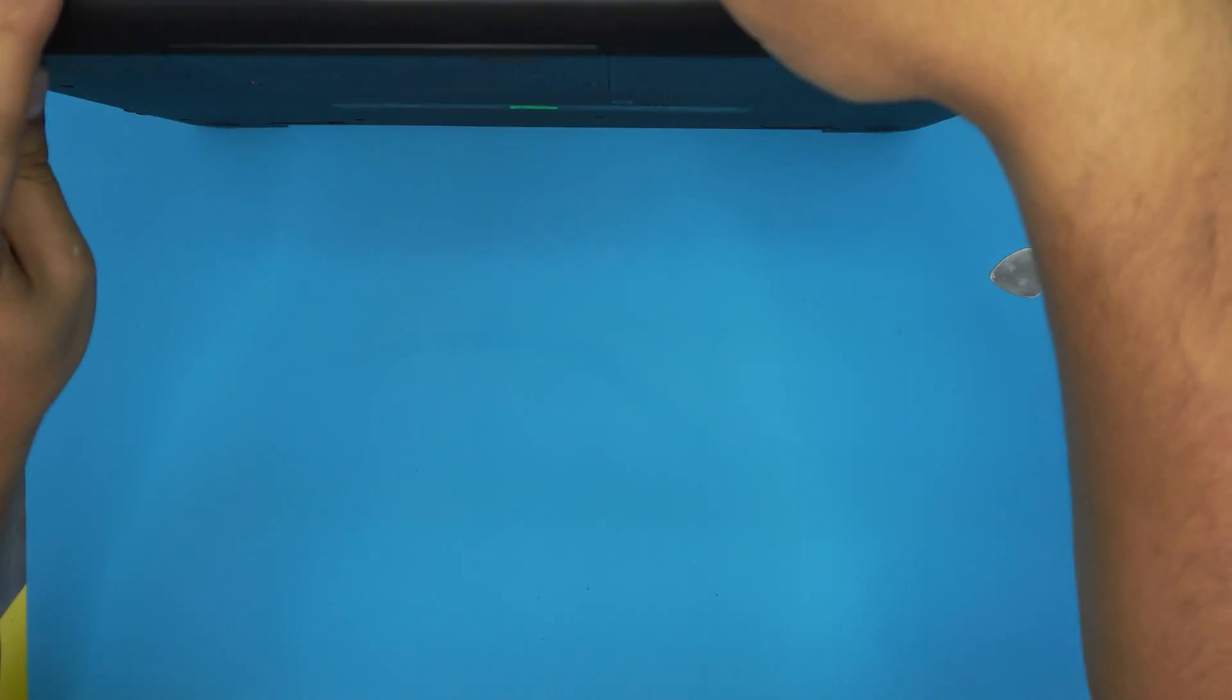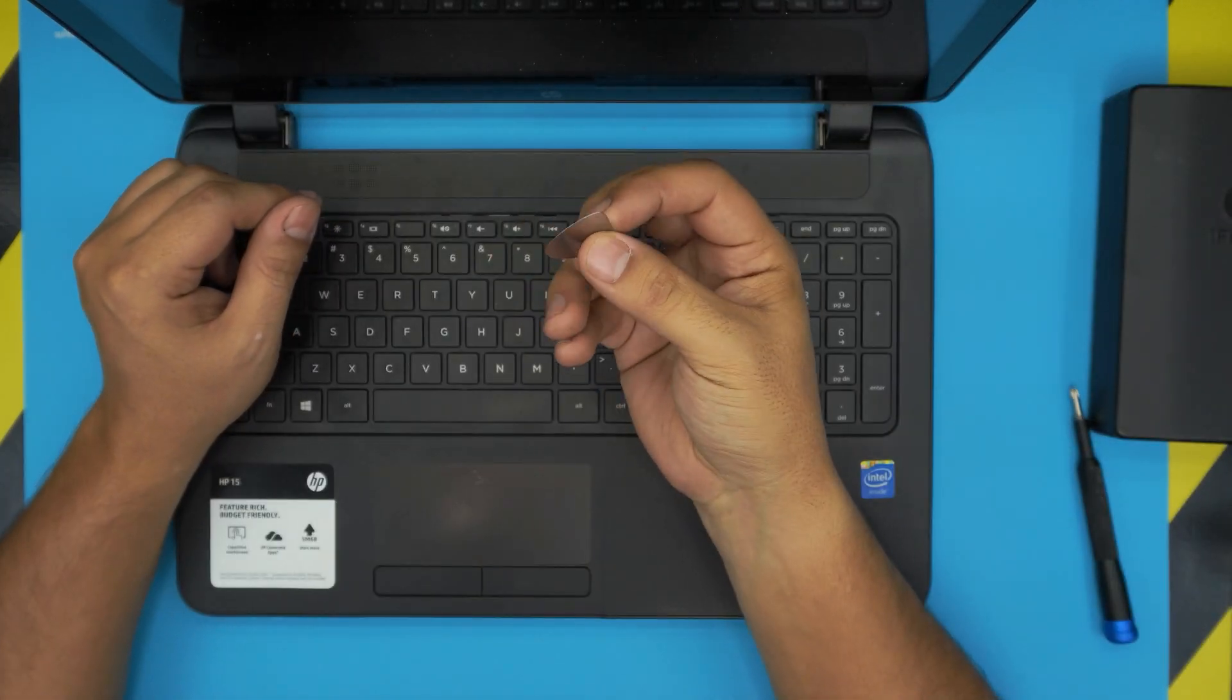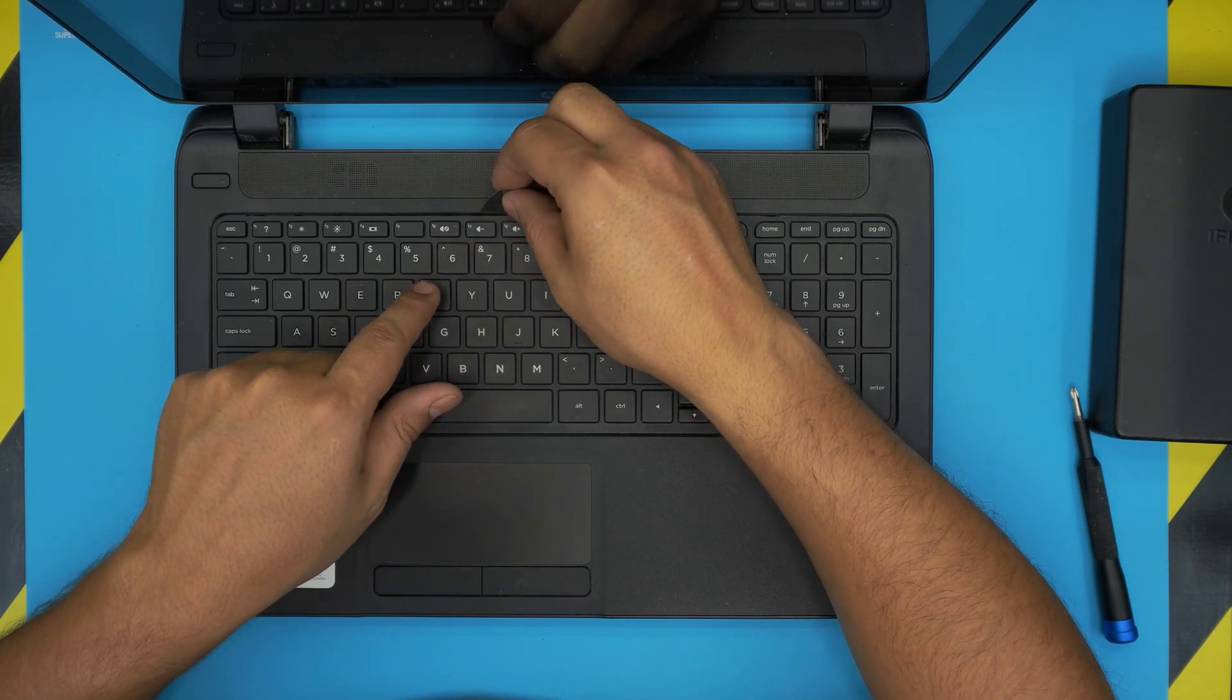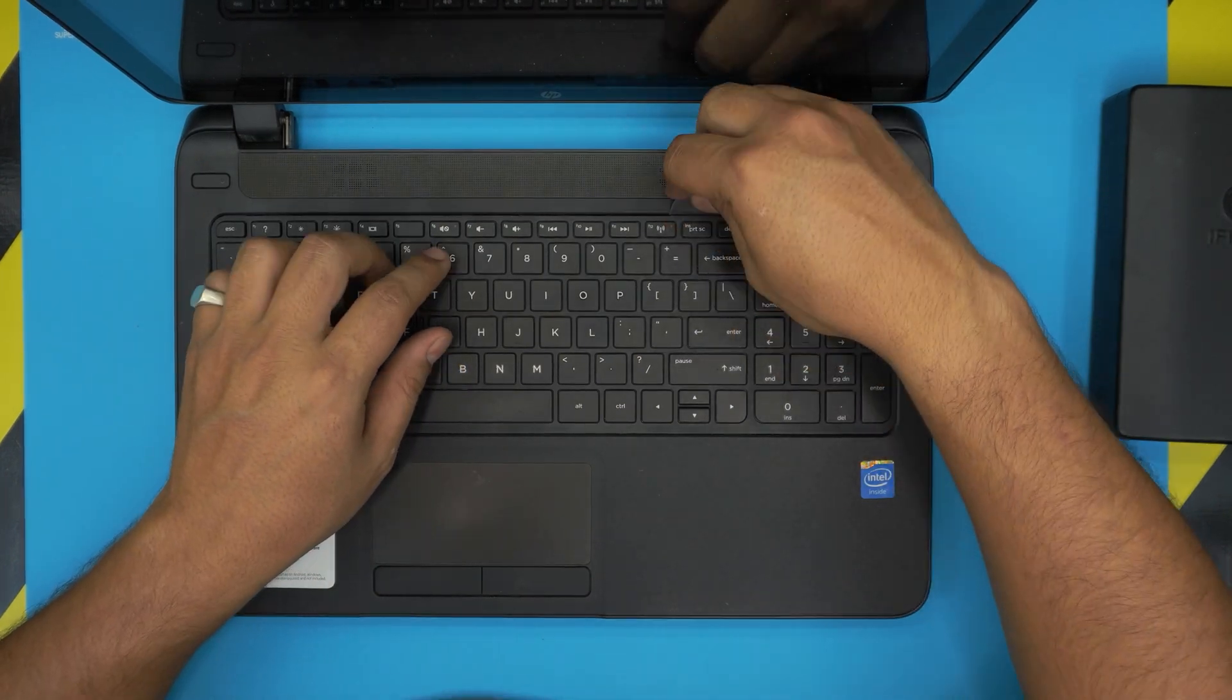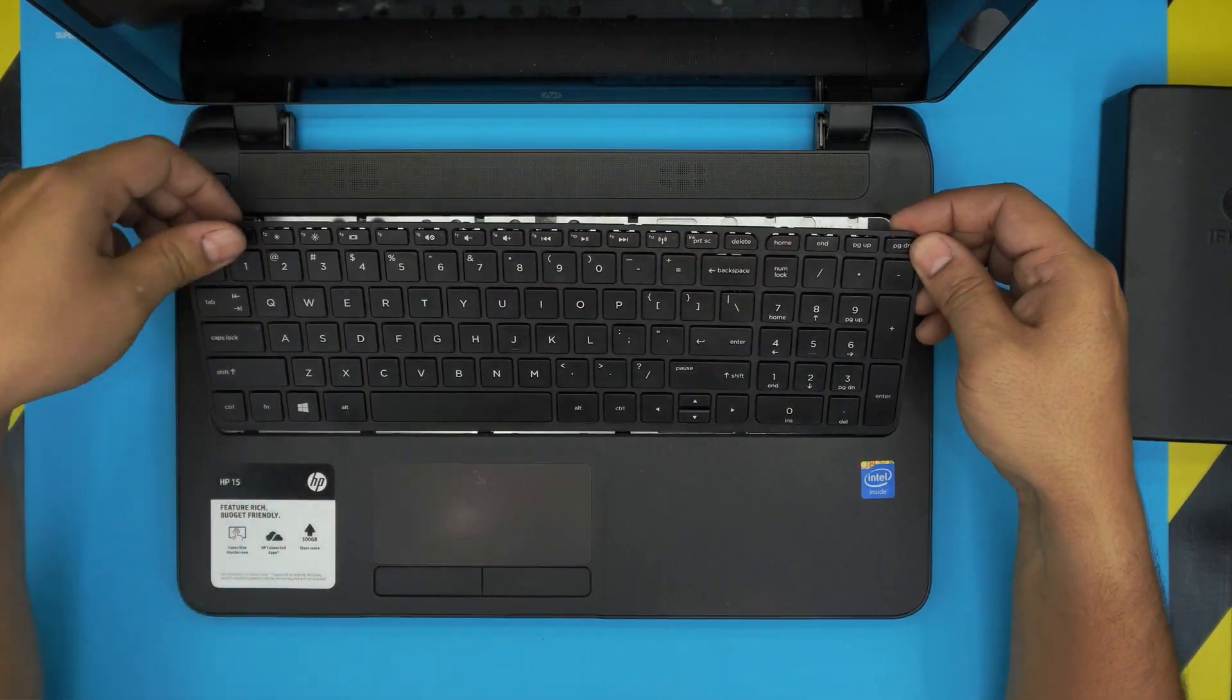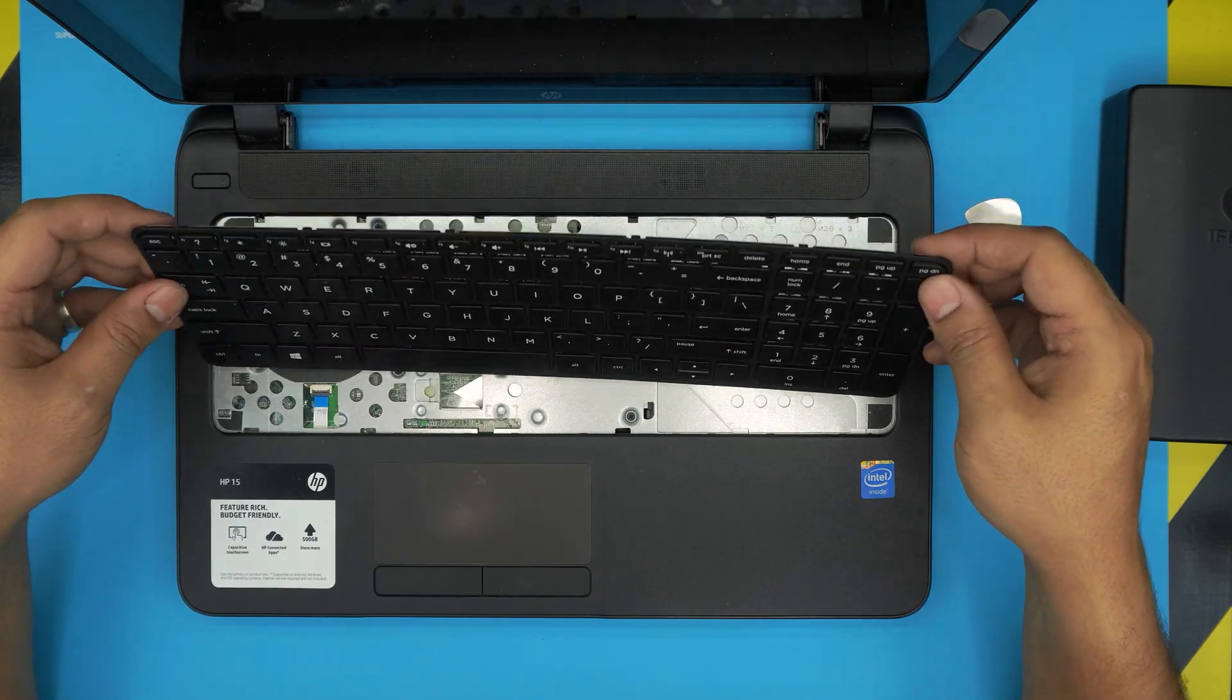Next you want to open it up. You want to grab your guitar pick and you want to stick it right by the F7 and you just want to flip it up, or do it by F2, F1, go right down by the Delete all the way to the corner. Once you get it right here just slowly wiggle it around, pull it up.